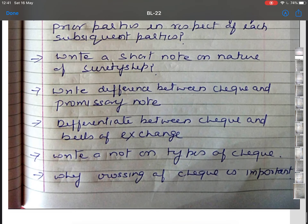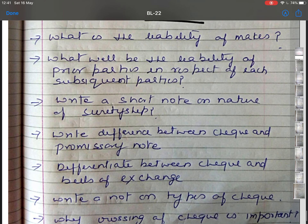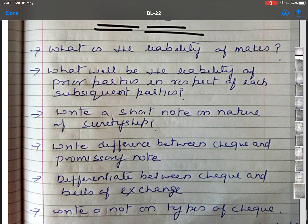These are the questions related to the topics discussed in this lecture. If you have any query, please contact me. If there is any writing mistake, please ignore that. Thank you so much.